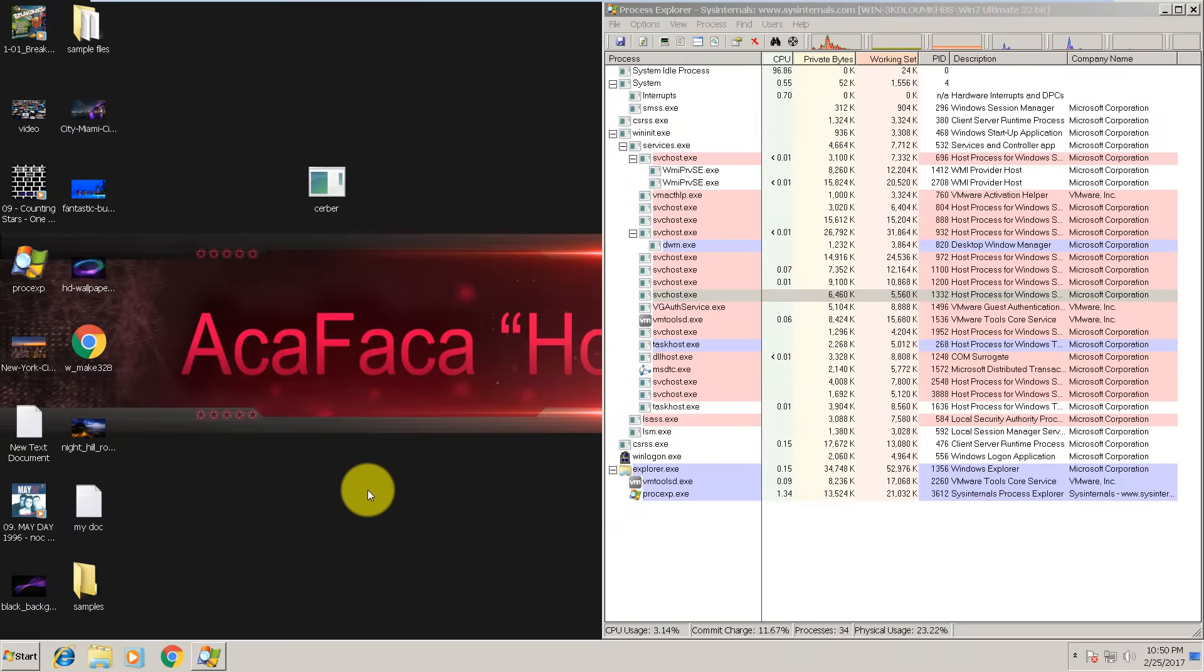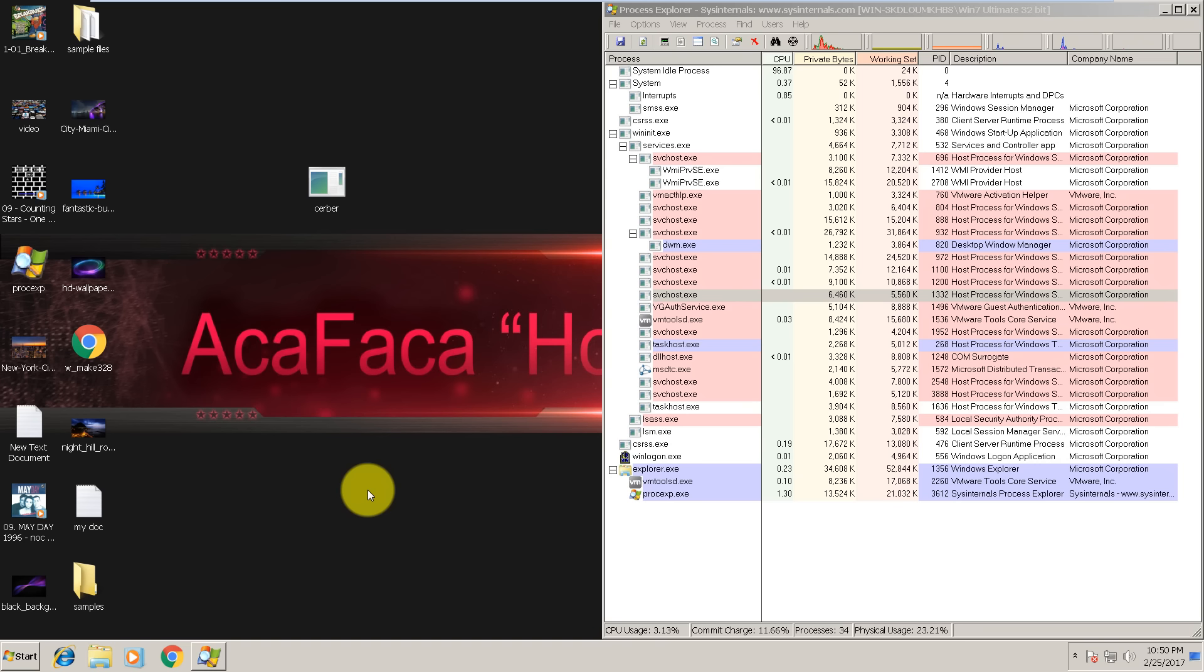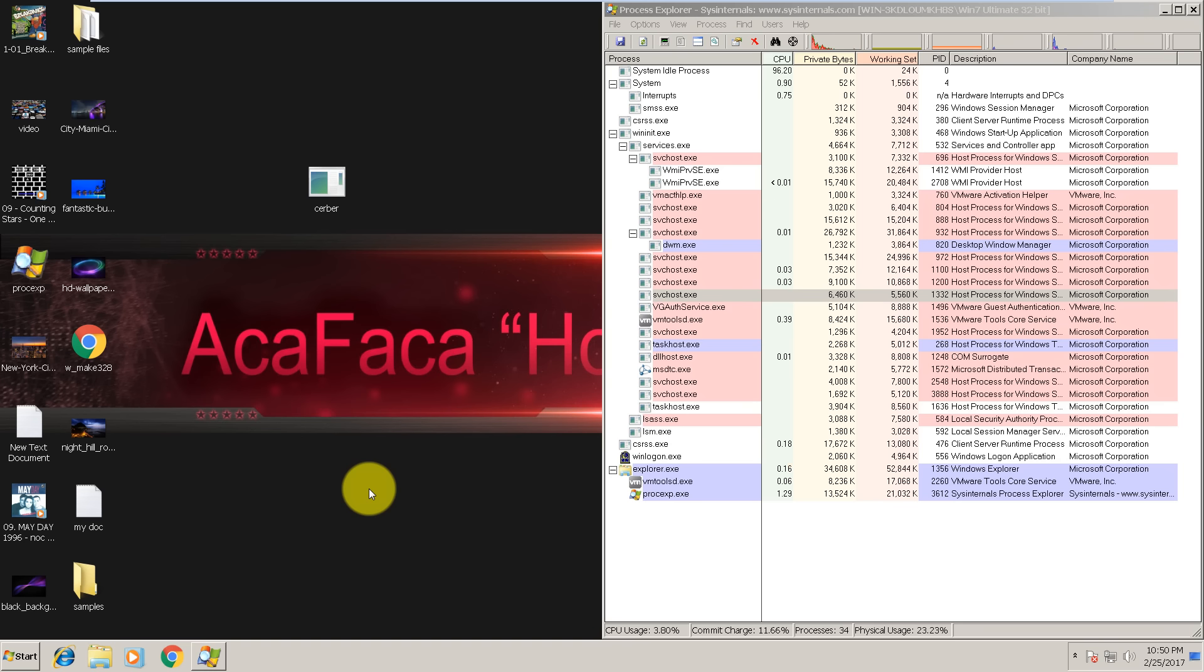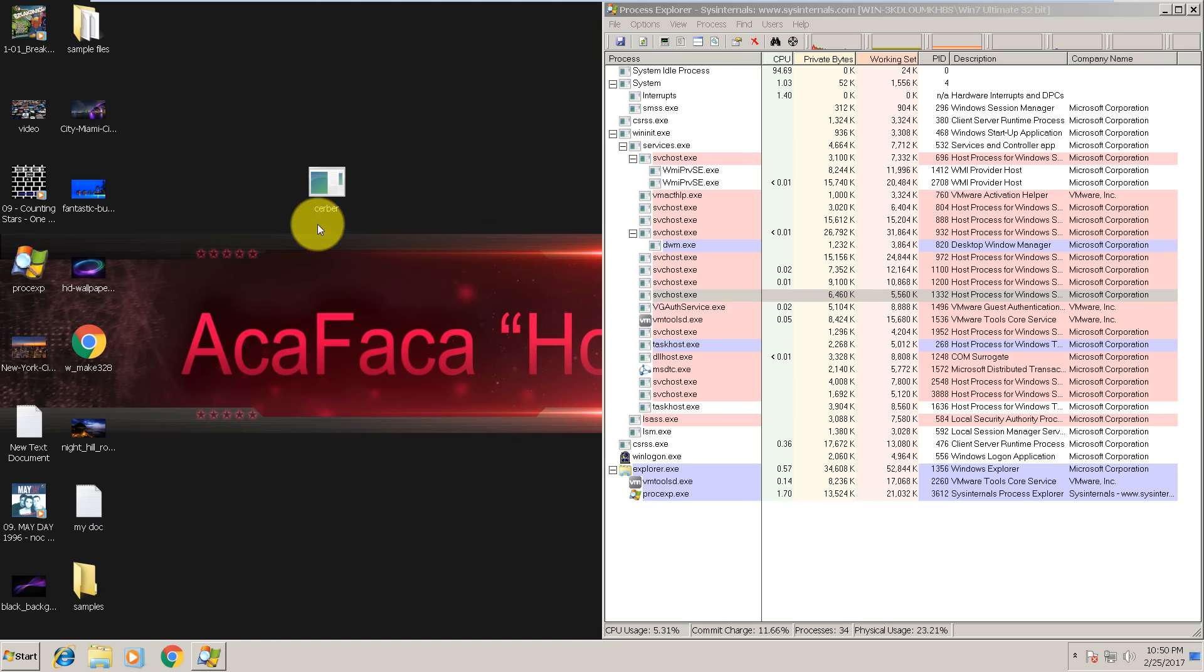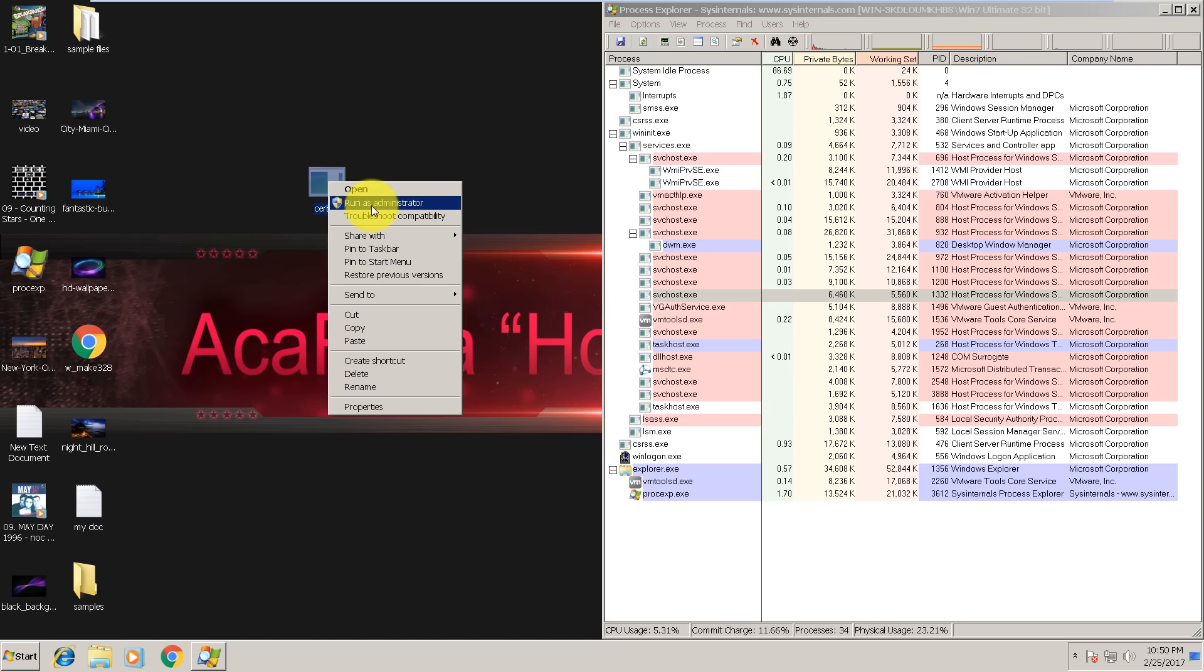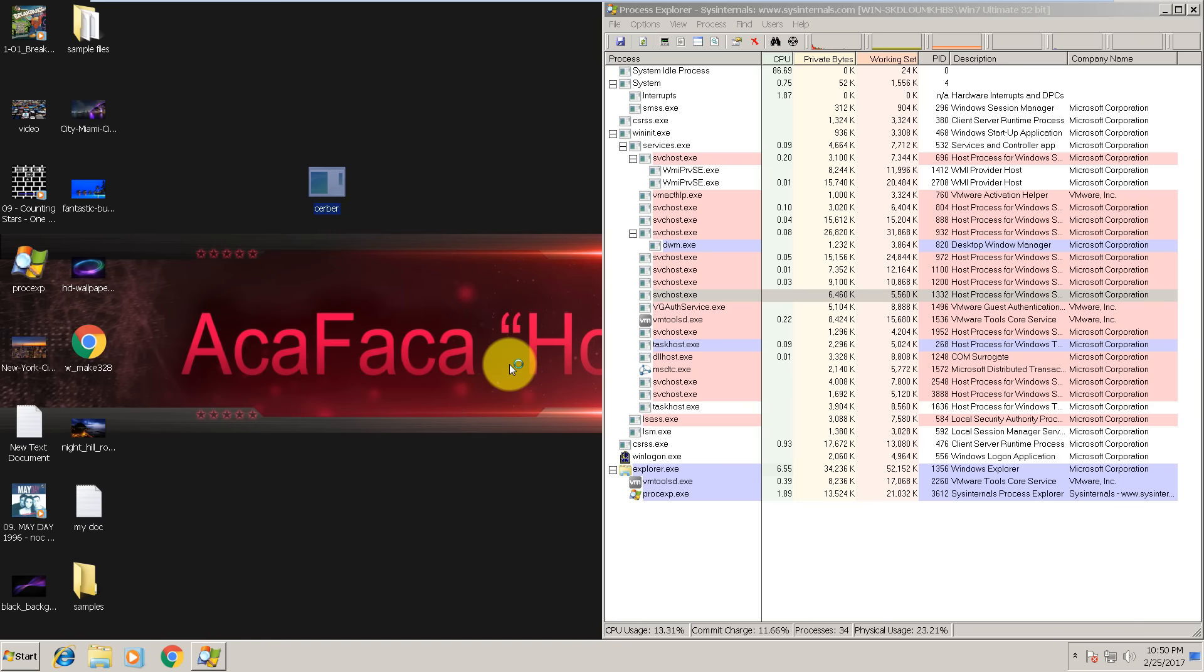The last one is Cerber - very wild, very vicious, and very evil. There is no decryption method available for the latest variants. The only thing that you can do is try to restore your system using Windows Backup or using Windows System Restore function. Let's run it and see if Bitdefender is stopping it.